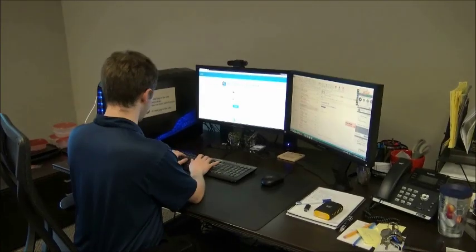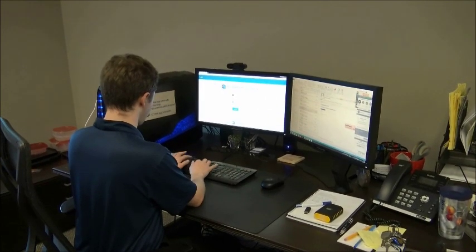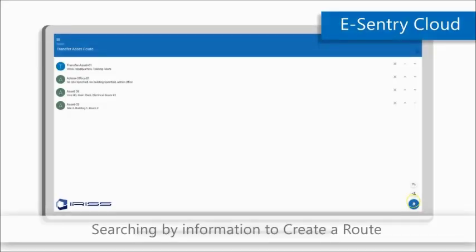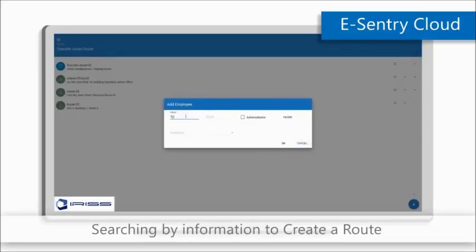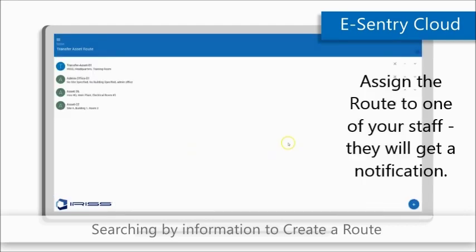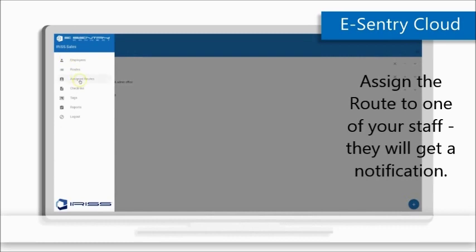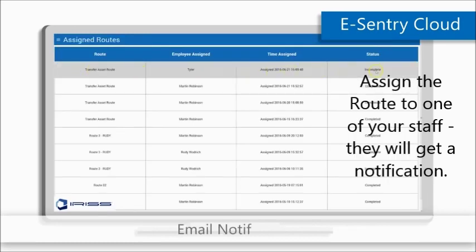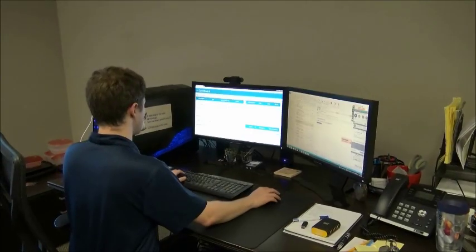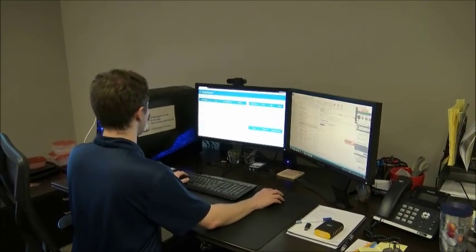Once the route has been created and saved, it can be used repeatedly in the future. We'll assign our electrical ultrasound route to one of our technicians. He will get a notification email, and when he logs into the eSentry app on his smartphone or tablet, he will see the list of assets he needs to go and inspect. Route creation is done and it's time to head out into the plant.